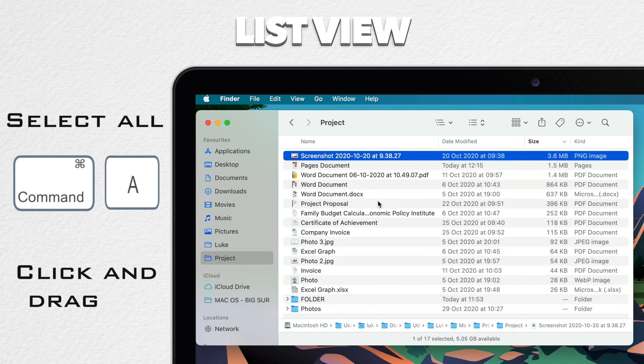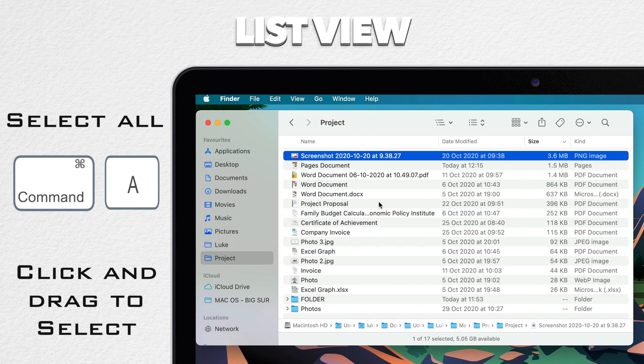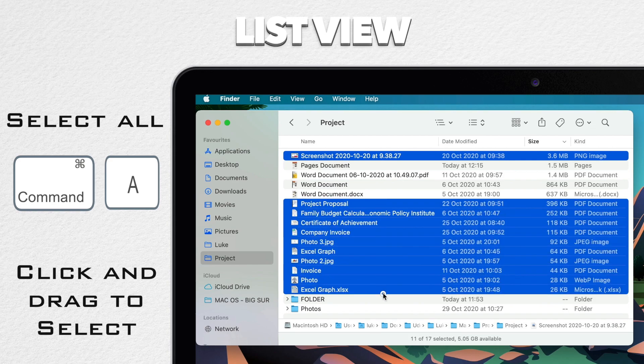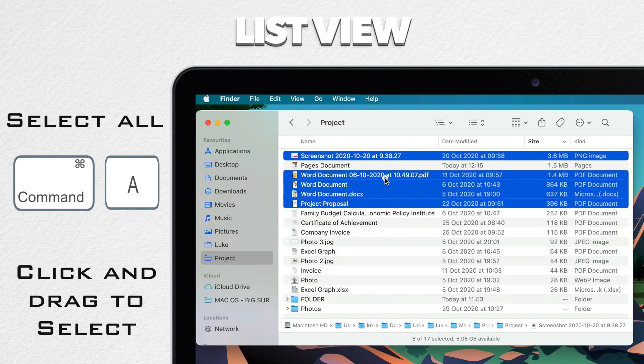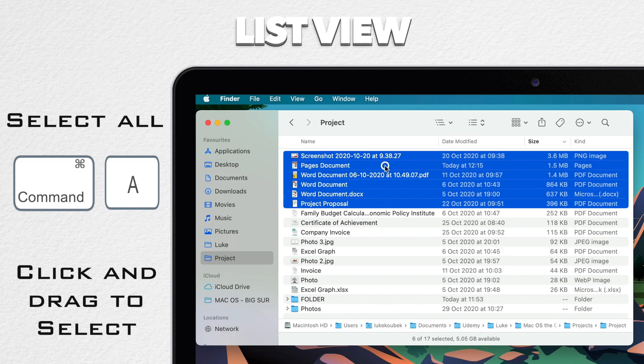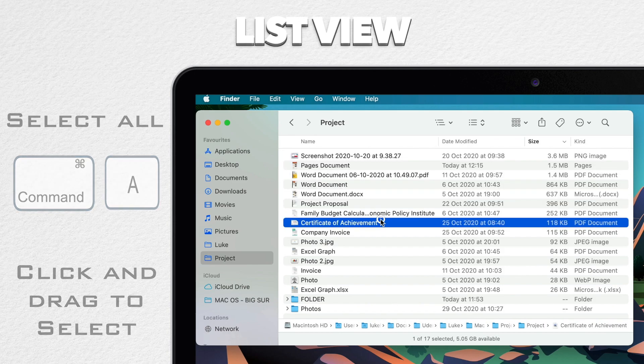But you have to be careful not to click on the icon or the name. You have to click on the area to the right of the name. If you click and drag there, it will do continuous selection either after or before that file.